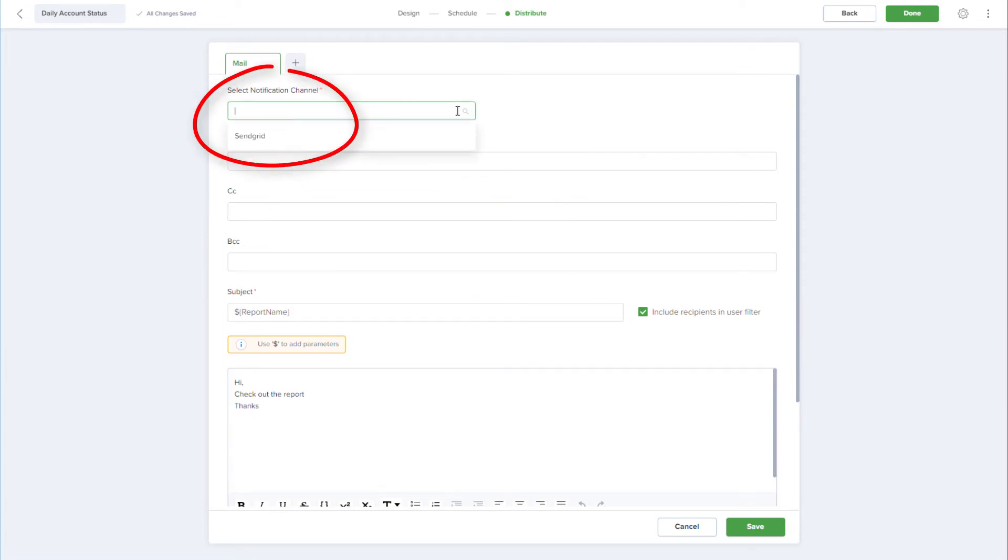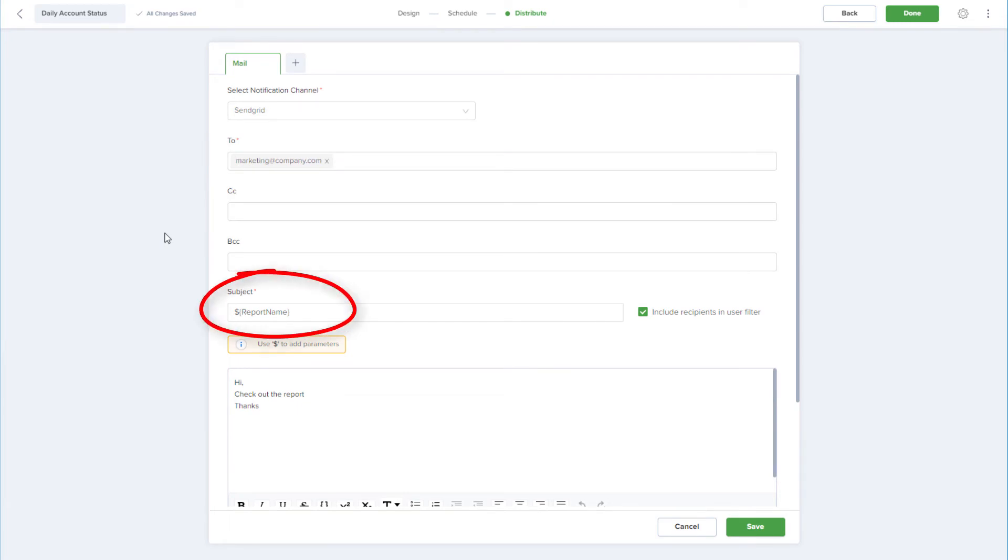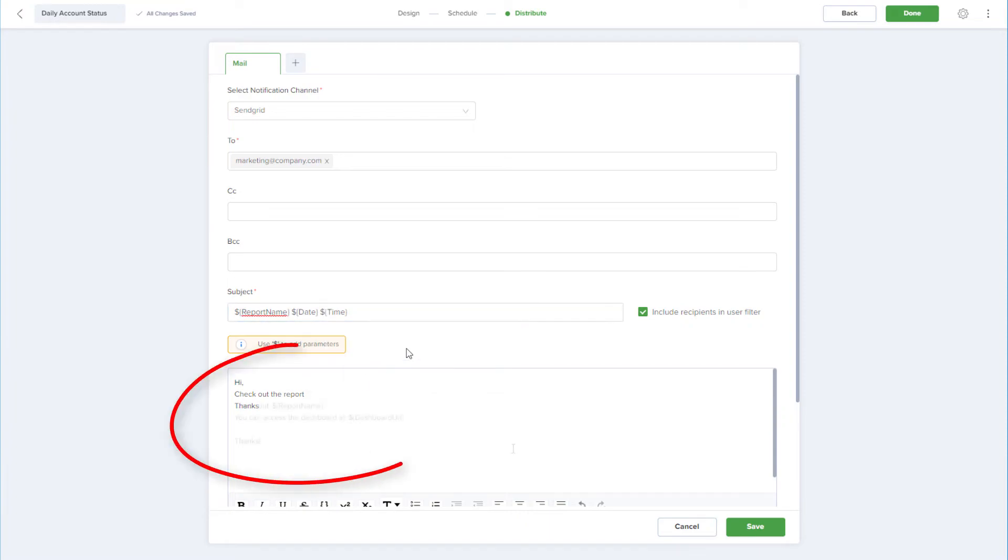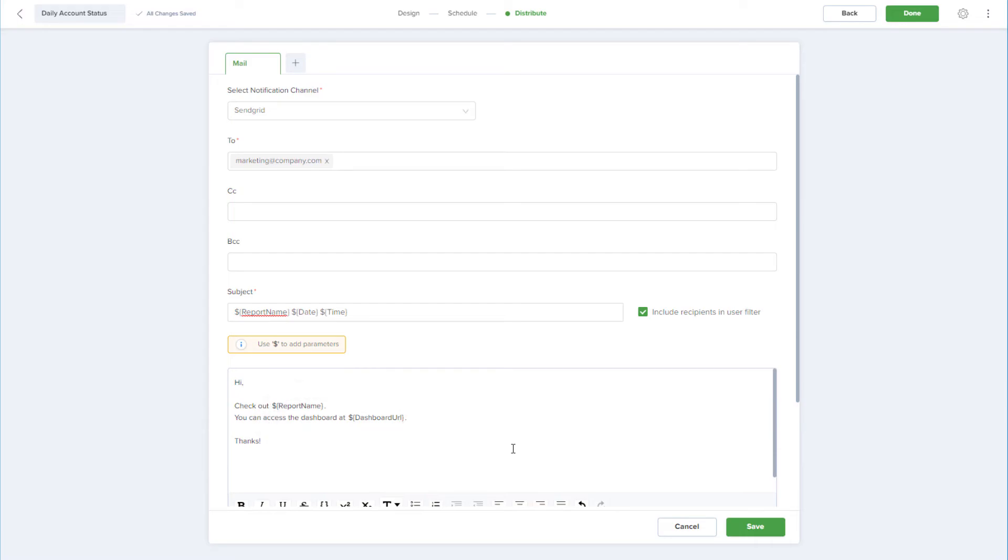I'll save the notification channel settings, and I'll choose the SendGrid channel I just completed. I'll enter a recipient and could add a CC or BCC. The subject is already filled in with the report name parameter, and I'll use dollar signs to add the date and time parameters to the subject. I've also edited the email body and included parameters for the report name and dashboard URL.